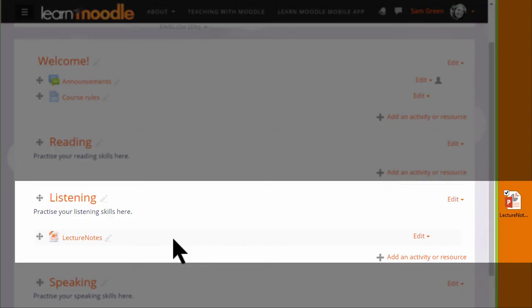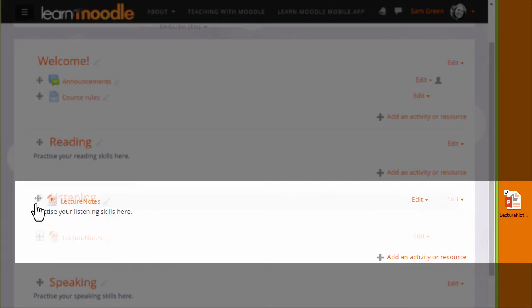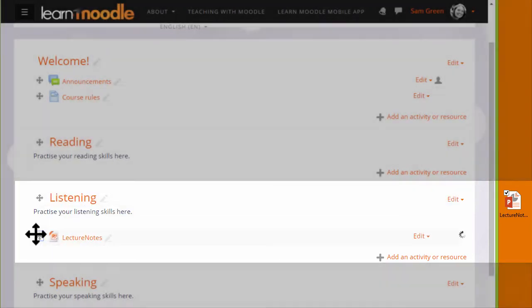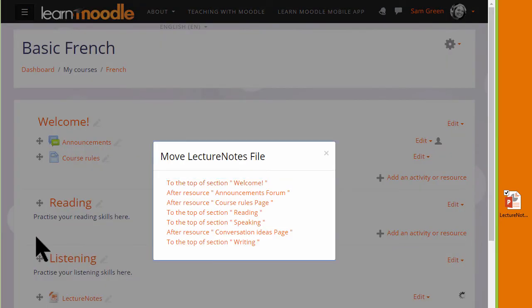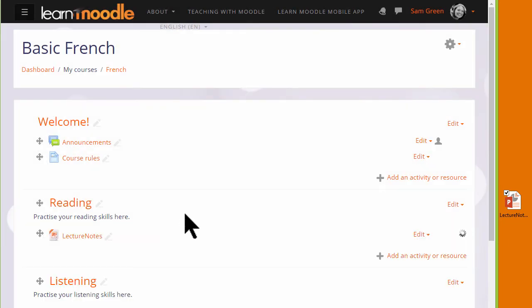And if you make a mistake, remember that we can move it either by drag and drop or if we have a very long course page by clicking on the move icon and choosing where we want it to go. For instance, here from the listening section into the reading section.